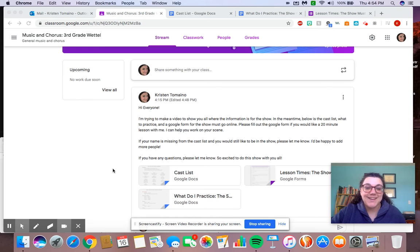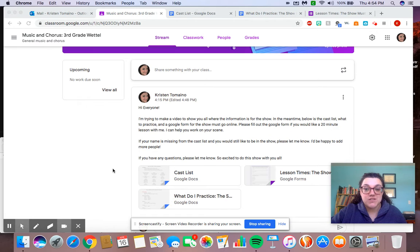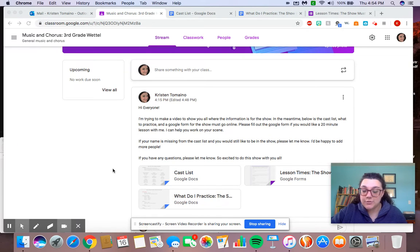Hi, everybody. So I wanted to share with you that I have a lot of information up for the musical, The Show Must Go Online, and I wanted to show you where you can find all this information.